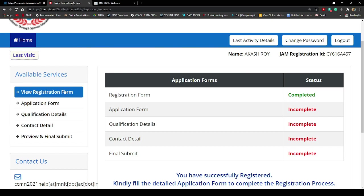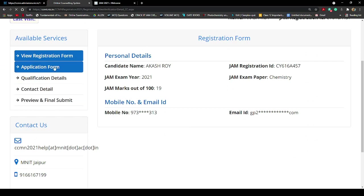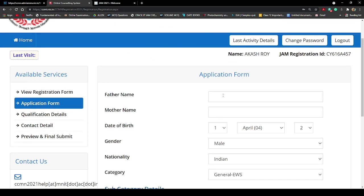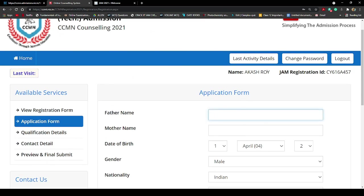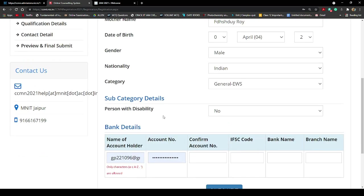First I'm clicking 'View Registration Form' — all details are there. Then I click on 'Application Form.' On the application form I need to fill in personal details. Since this is a demo account that will be invalid after a few days, I'm entering placeholder information. I'm entering a name, father's name as Roy, mother's name as Roy, and for date of birth I'm entering April 2000. Gender is male, nationality Indian, category General.